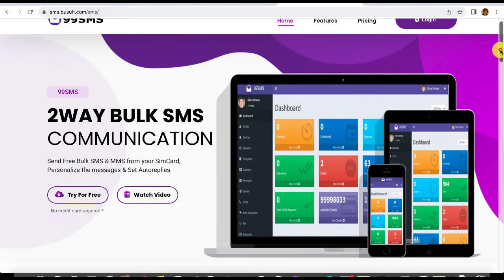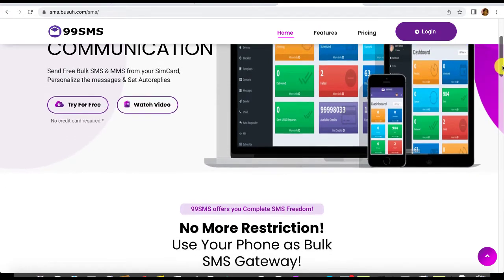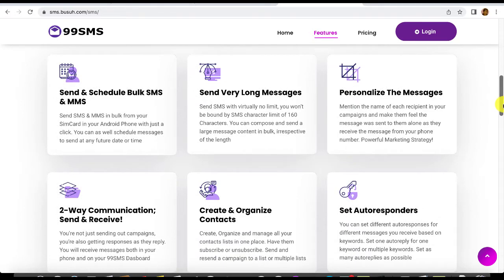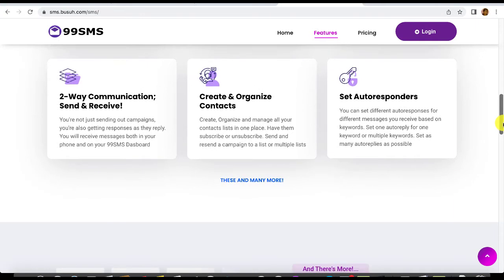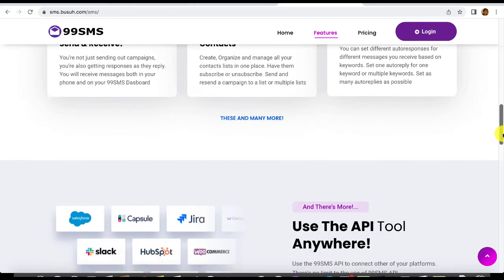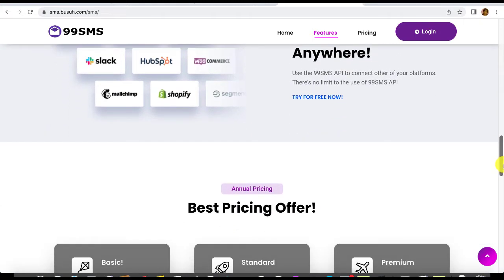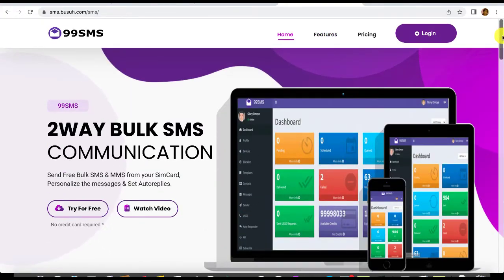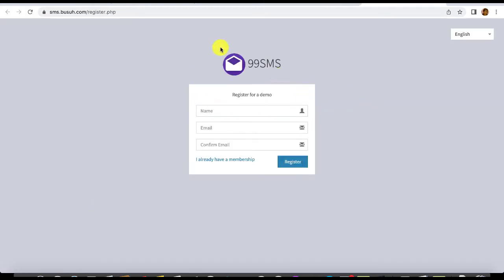Here you can see a lot of features: you can send personalized bulk SMS and MMS, set auto-responses, compose unlimited message length, send and receive SMS, create and organize your contacts within your dashboard, set auto-responses, use the API to connect anywhere — the API use is quite unlimited. To start, just click on 'Try for Free'.